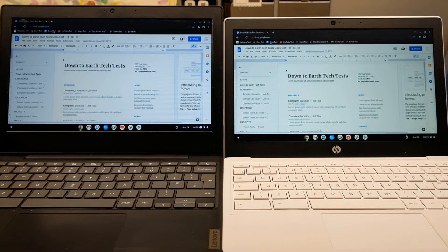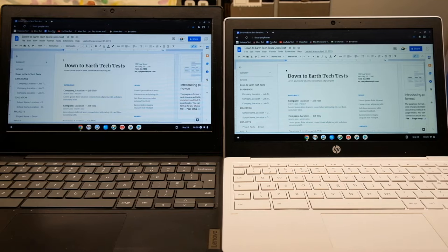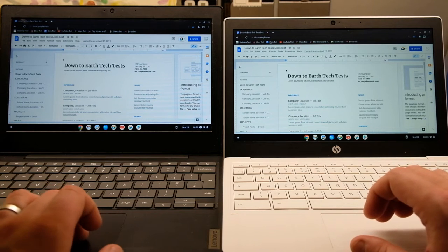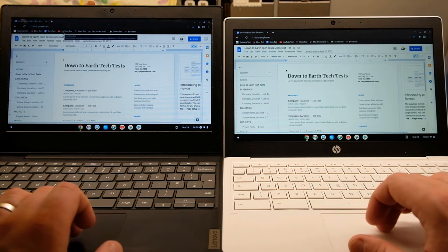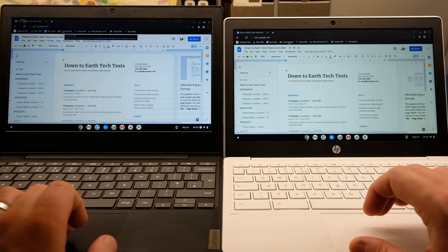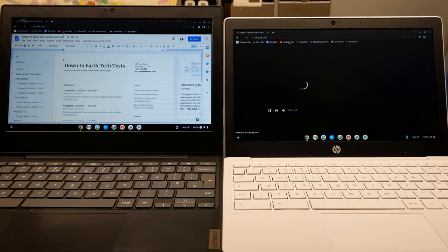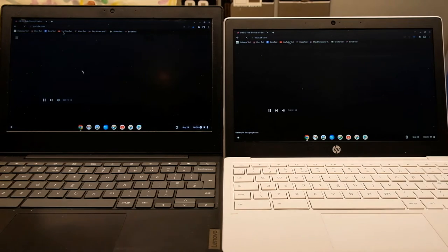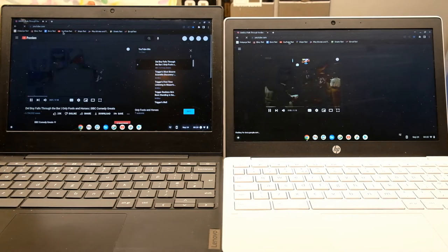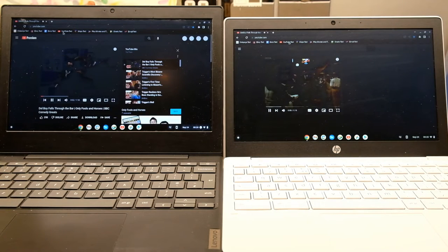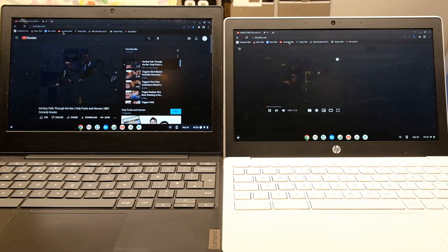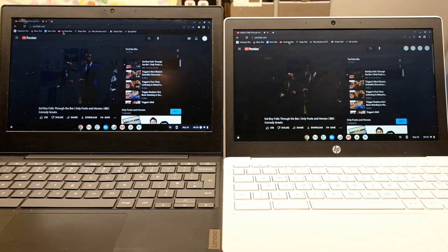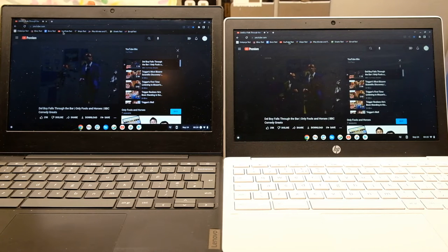You can see again there's about a second difference there, the Celeron's a little bit snappier when using Google Docs. Again YouTube's gone slightly quicker on the Celeron.